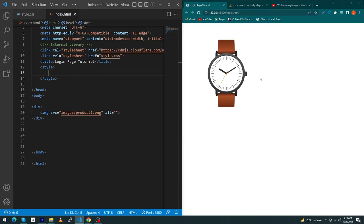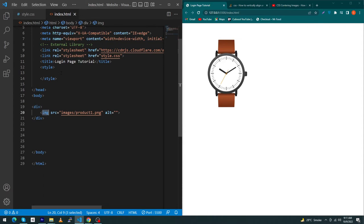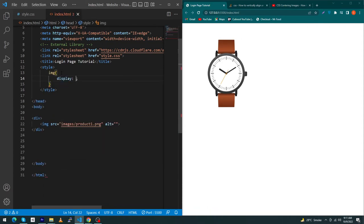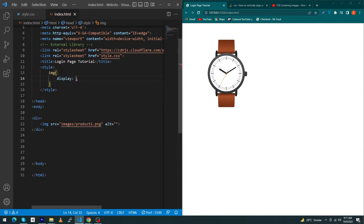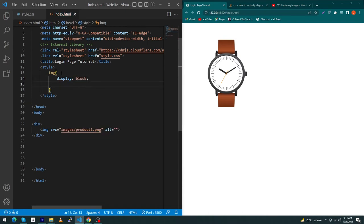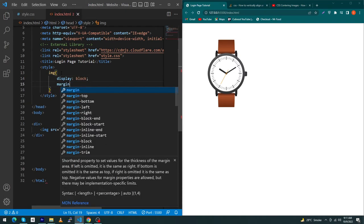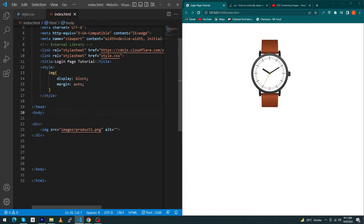Because our image is an inline level element, the technique to center this element is to type here 'image' and first of all convert this to a block level element by setting display: block. And next type here margin: auto. So by doing this you can see that your image is exactly center position of your screen.